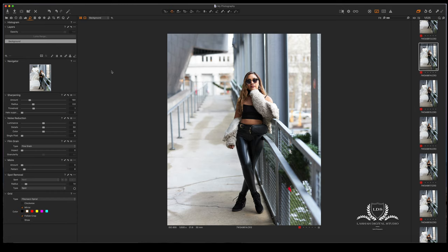One of the things about Capture One that I really like is that you have the ability to use layers. With those layers, you can use the opacity slider to strengthen the effects of that layer or actually weaken the effect. So in this video, it's going to be strictly about using layers to shape the light.